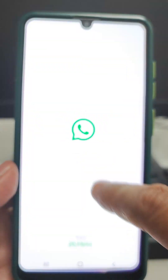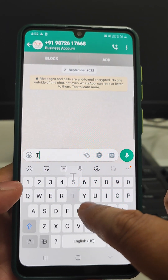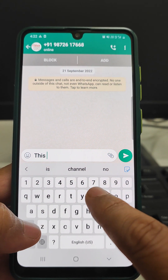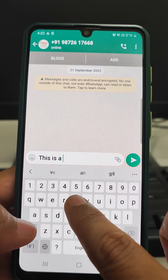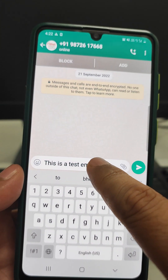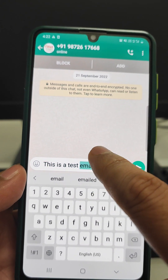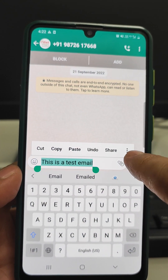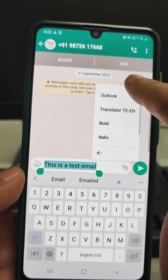We need to go to WhatsApp and type the message we want. Suppose we type here: 'This is a test message.' If we want to change the font style of this message, we just need to select all, then press the three dots button, and we can scroll down.